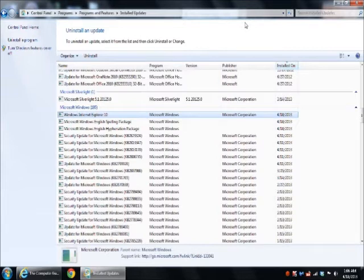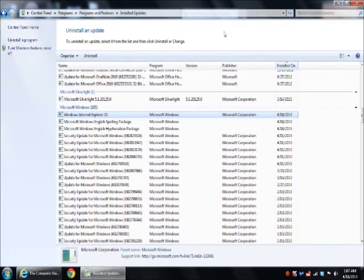But I do know that some businesses I work with still use the Internet Explorer family of products. So that's how you do it. It should take care of itself after you uninstall it and reboot. You'll be good to go.